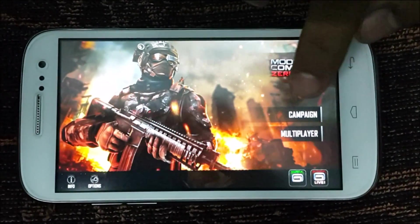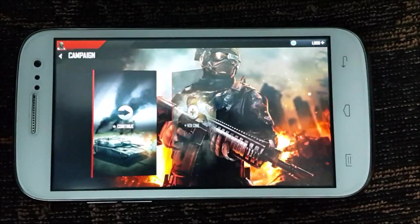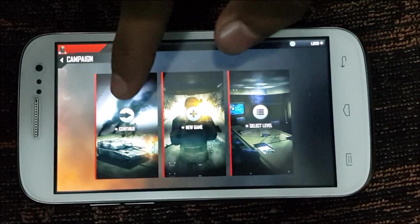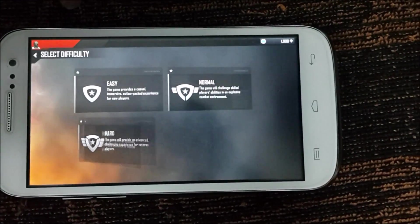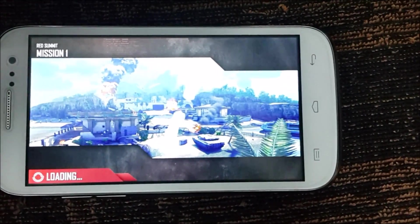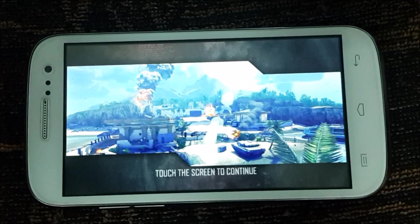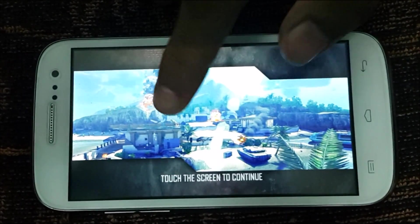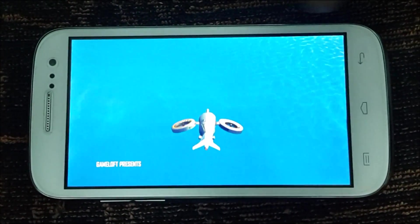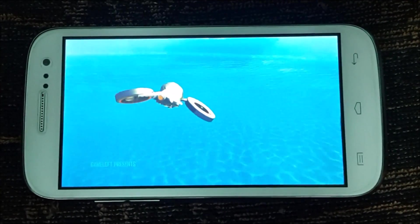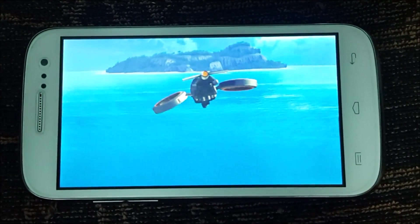Touch the screen to continue. You'll see options including Campaign — click on Campaign, select a mission, and choose your difficulty. I selected Easy just as an example. It will take a little time to load on the first run. Once loading is done, touch the screen again and you can see the game has started and is working properly.